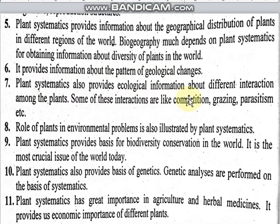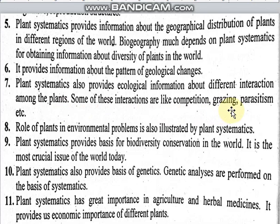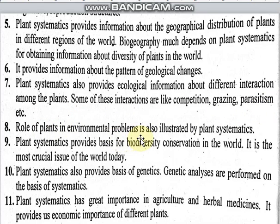Plant systematics also provides ecological information about different interactions among plants. Some of these interactions include competition, grazing, and parasitism, where parasites get benefit from other organisms. The role of plants in environmental problems is also illustrated by plant systematics.